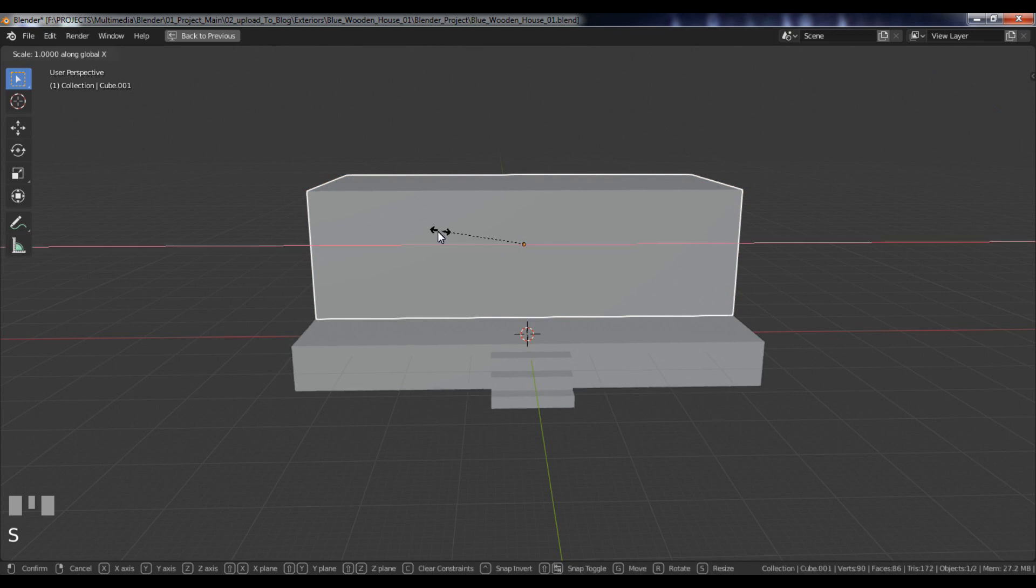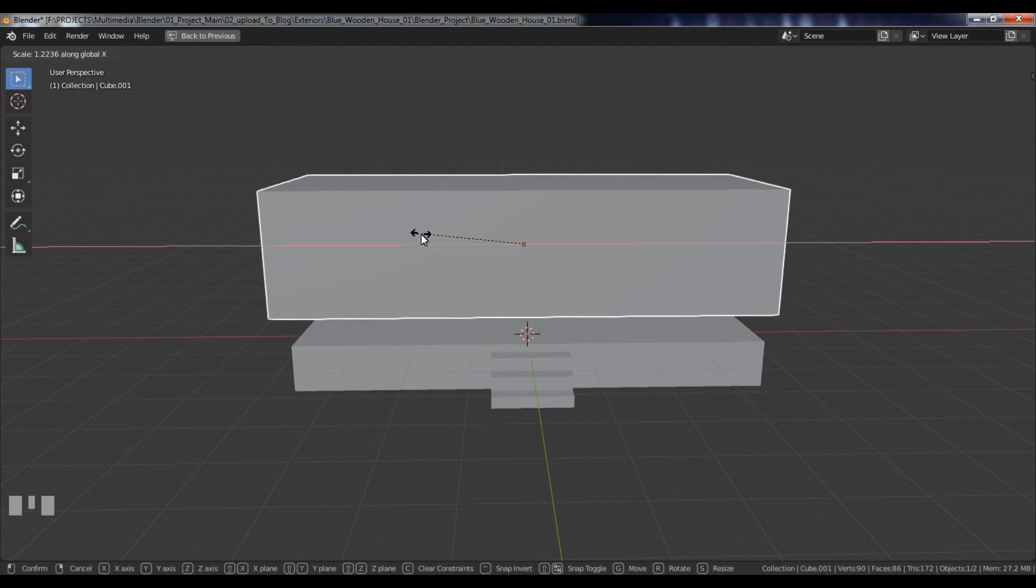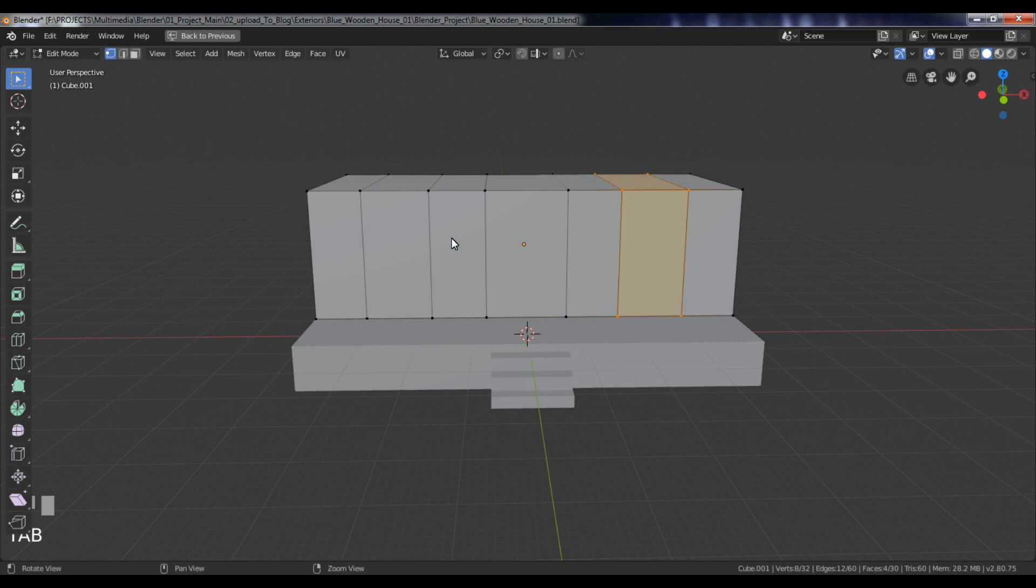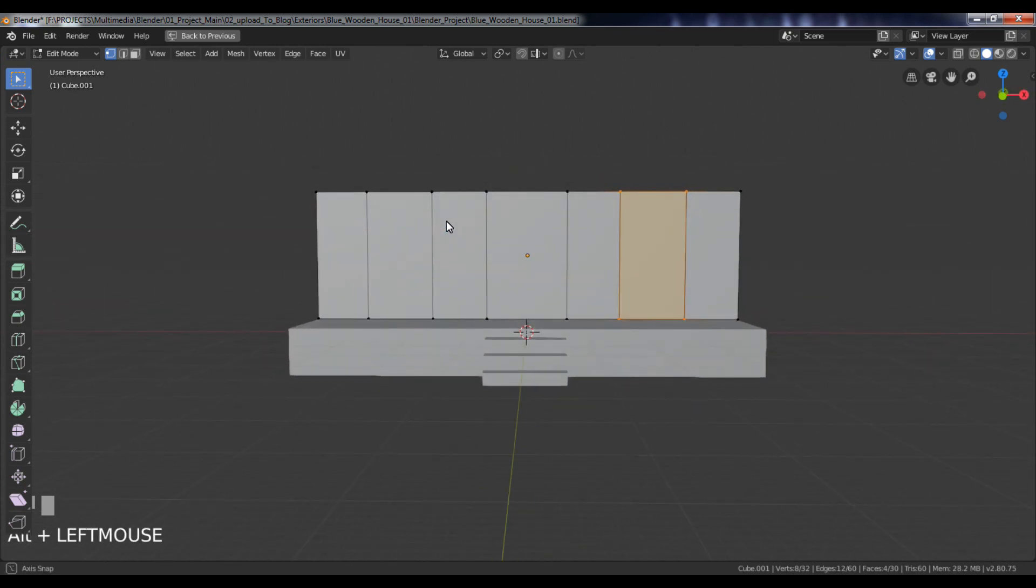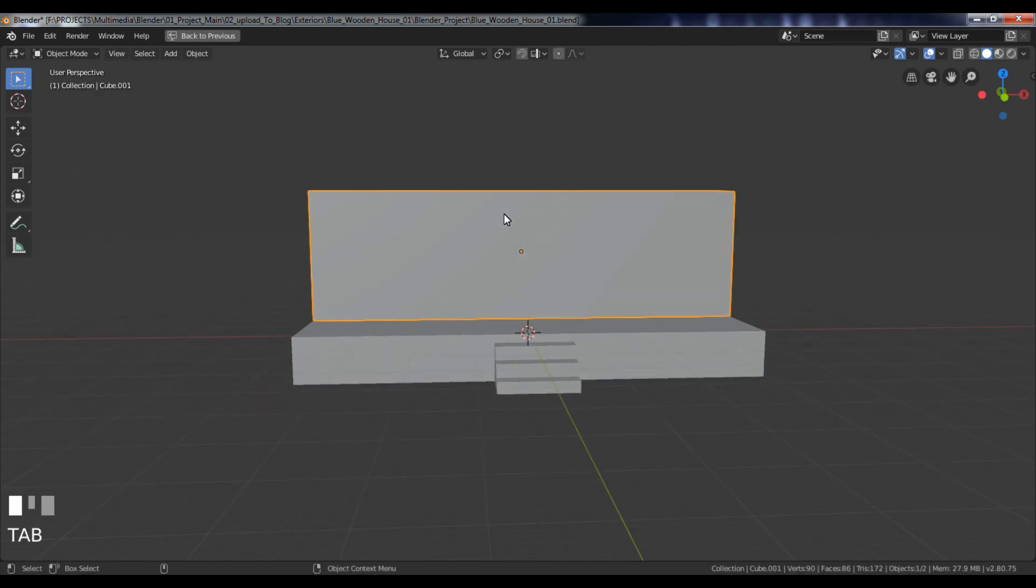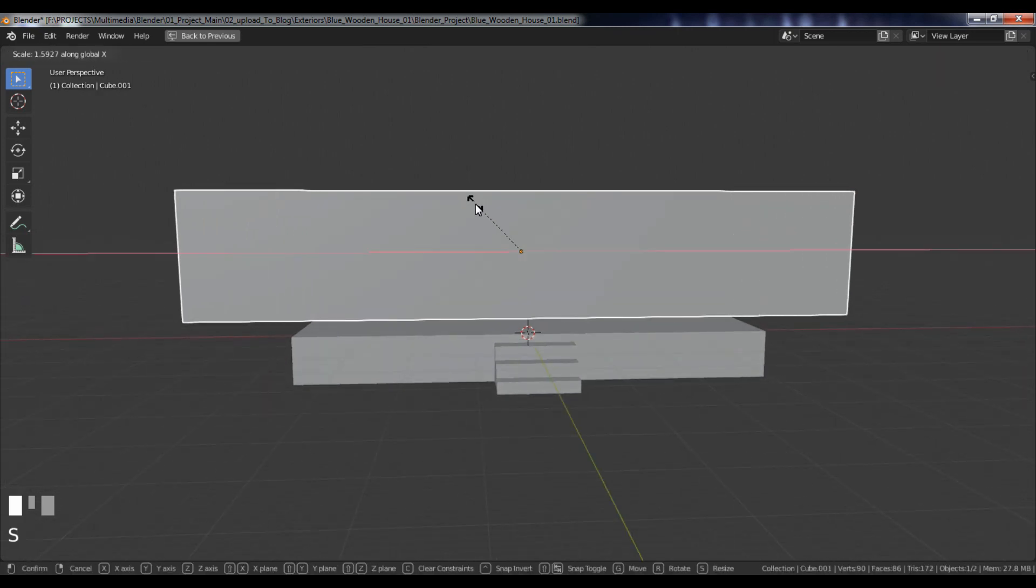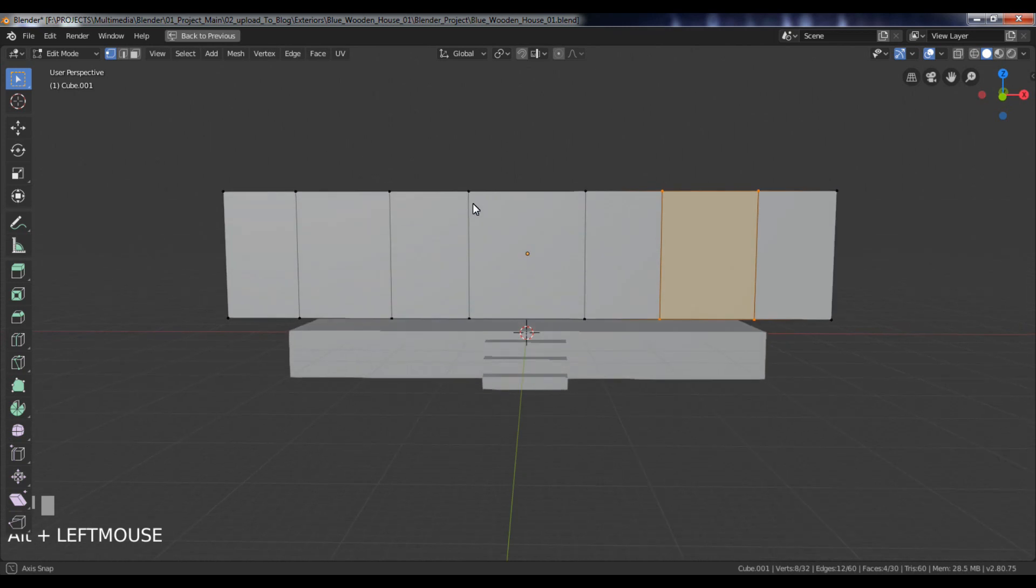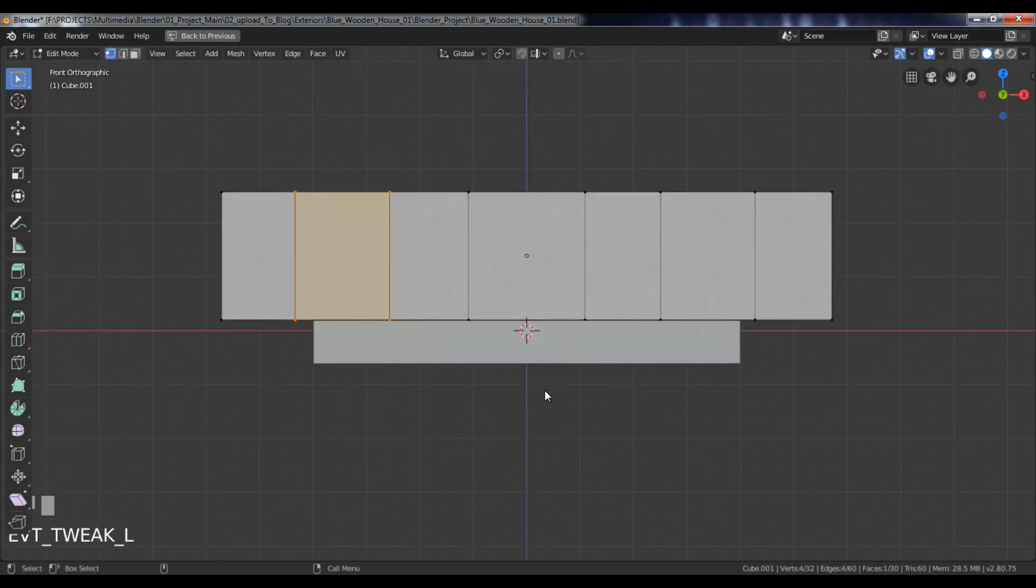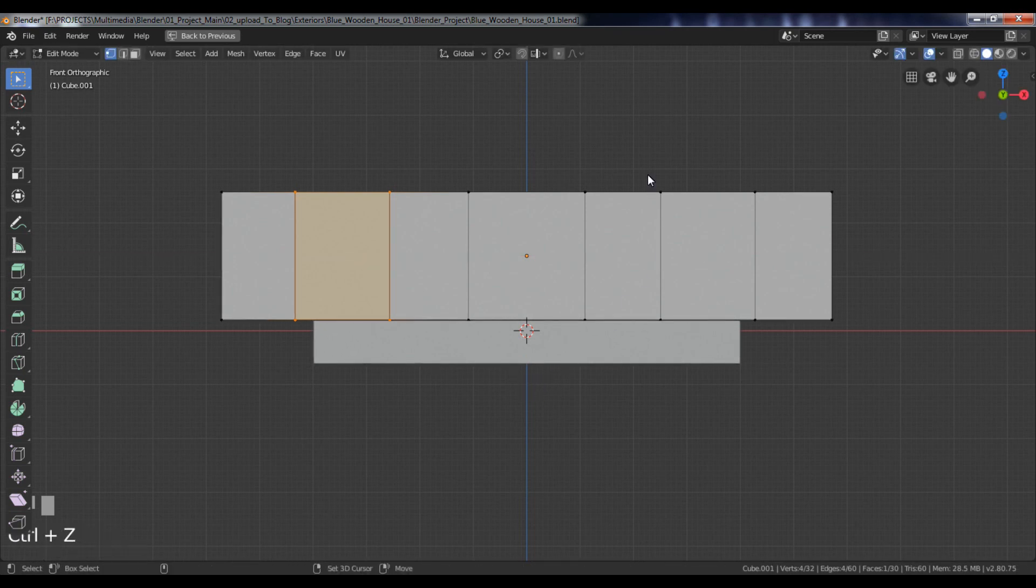Scale and adjust the size of a cube and edges. Do these adjustments in wireframe mode.